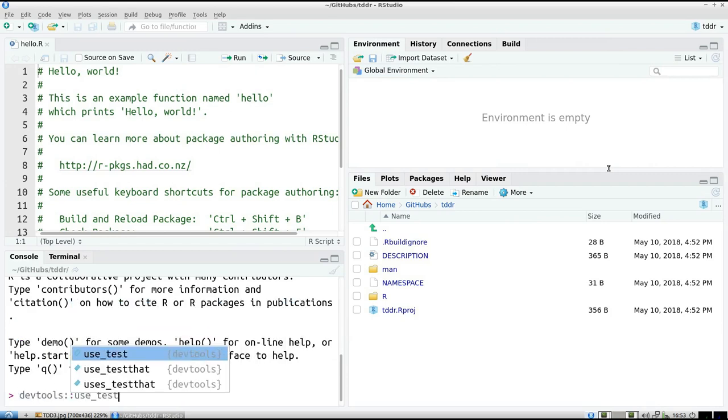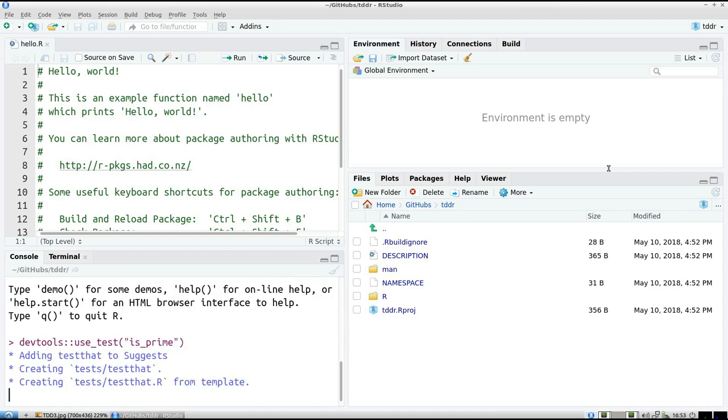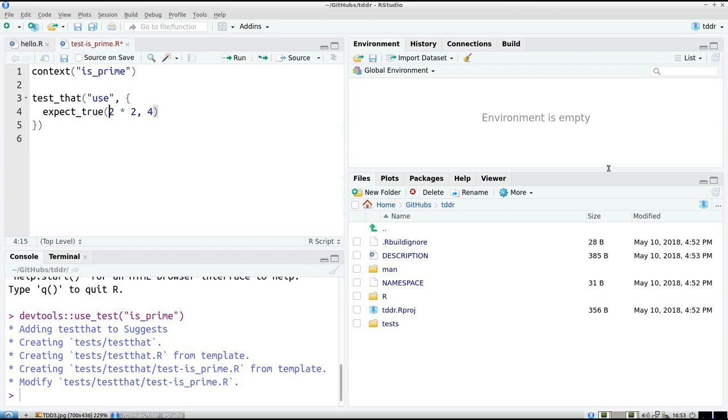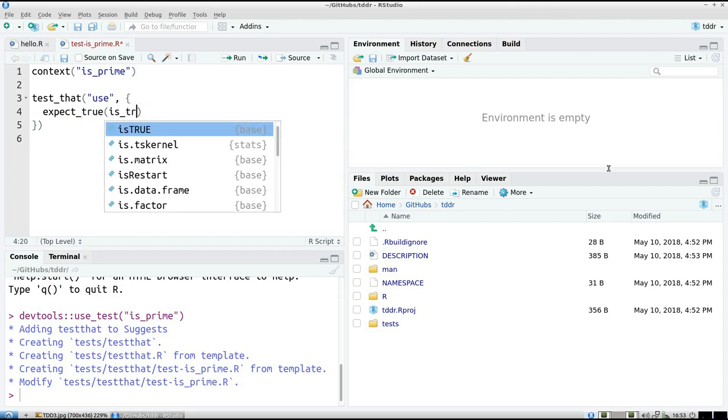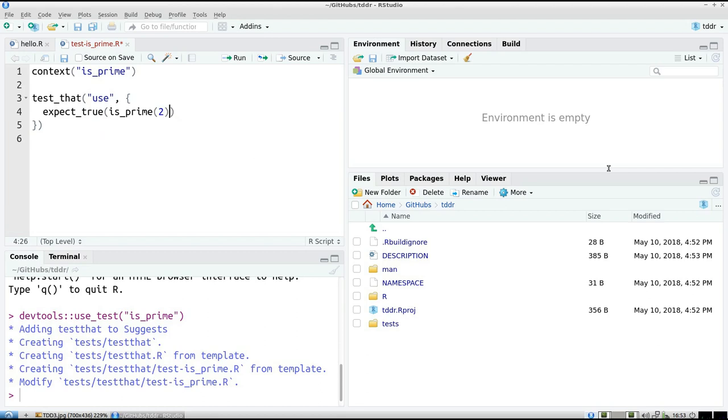DevTools use_test. And I'm going to work on a function called isPrime that determines if a number is prime. So I go to a better description, and I expect that 2 is a prime number. isPrime(2) should be a prime number.